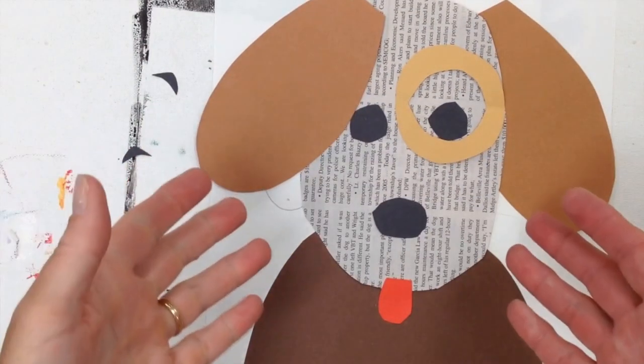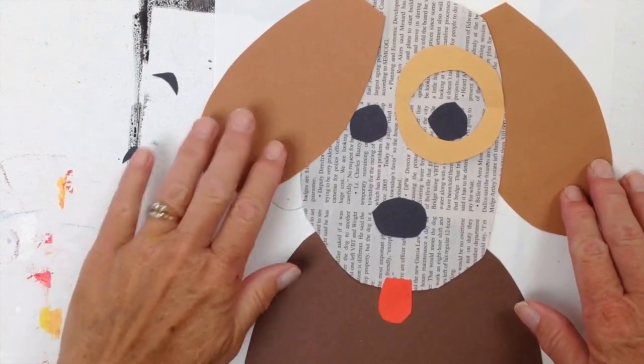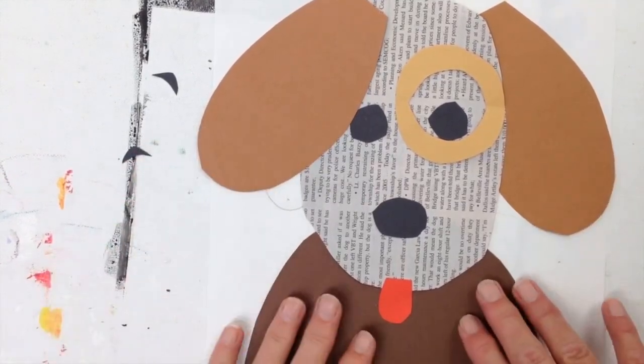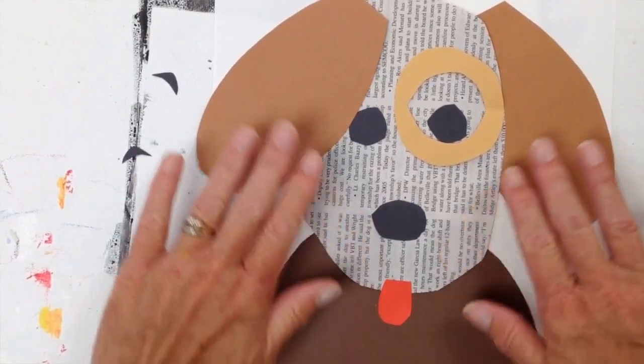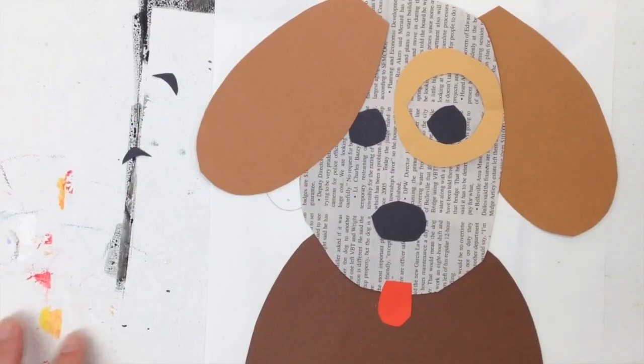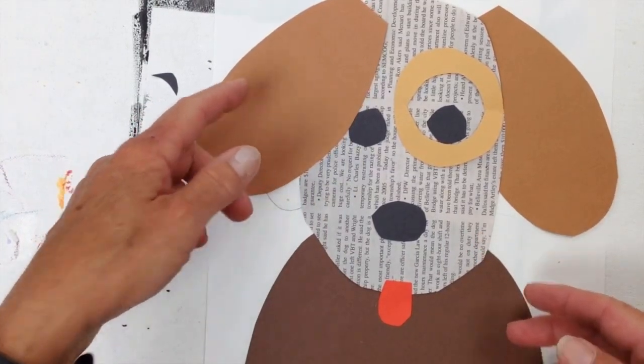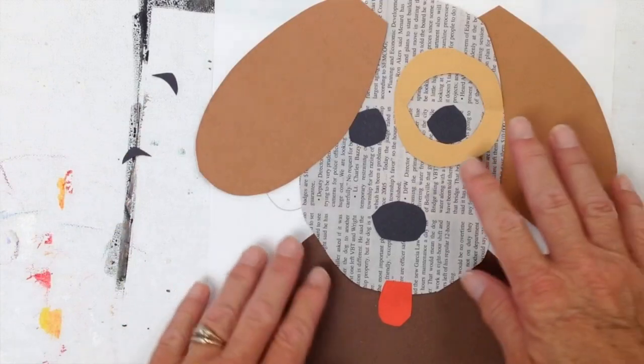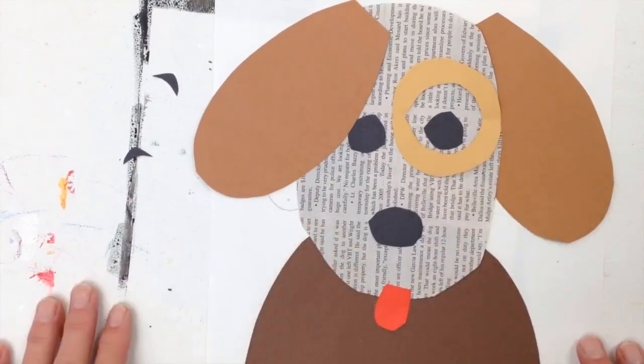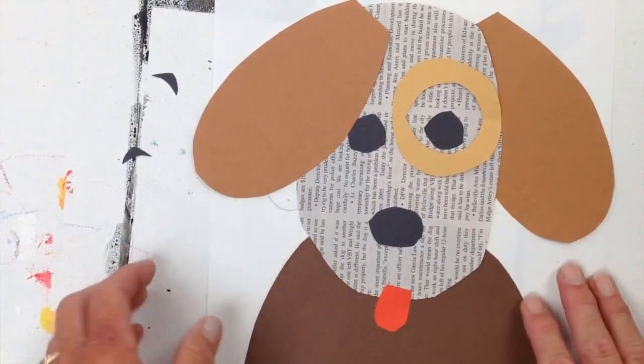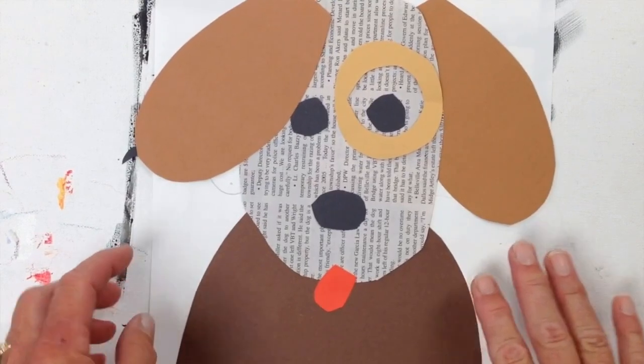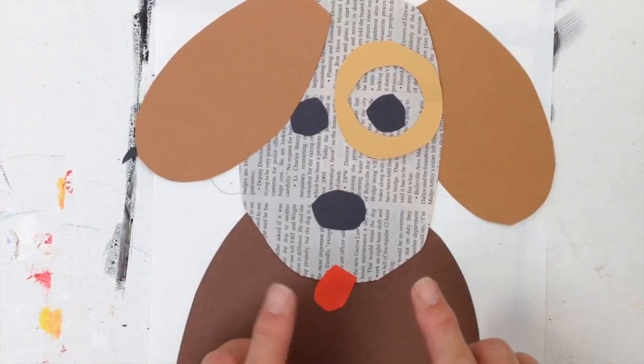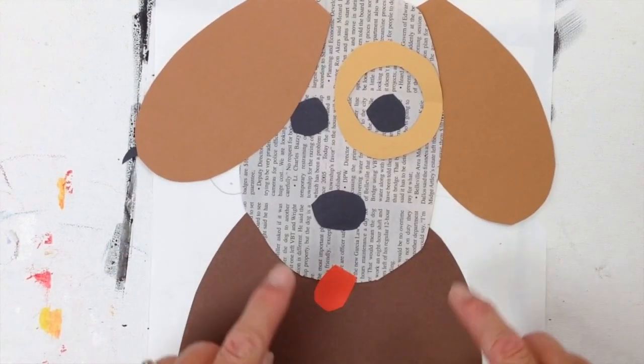So what do you think? There's my little doggy. And I haven't glued anything down yet, so I can adjust things however I want. I could give him a collar. I could change out the ears for different colors. I can move all kinds of things around. Now the key is to remember what I've done so I can glue it all in the exact order.